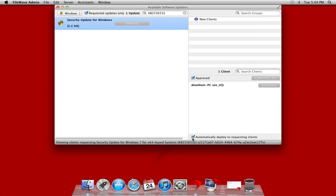Now, one of the great things about using software update with FileWave is that we have the ability to disable the built-in software update functionality for both your Mac and Windows clients. Rather than using a proxy redirect or a local server, we're able to take functionality from the built-in software update tools and leverage them for use with FileWave.